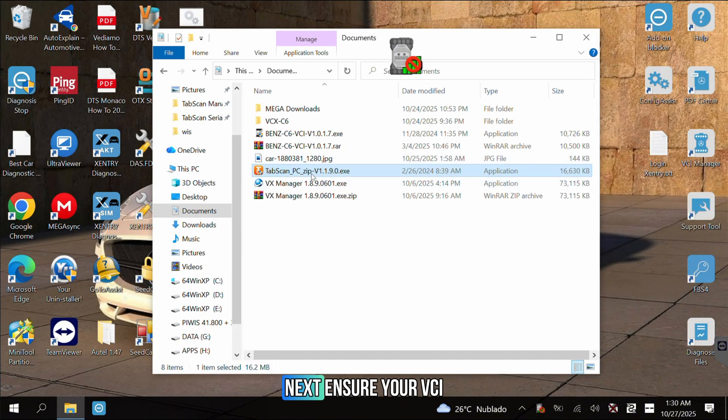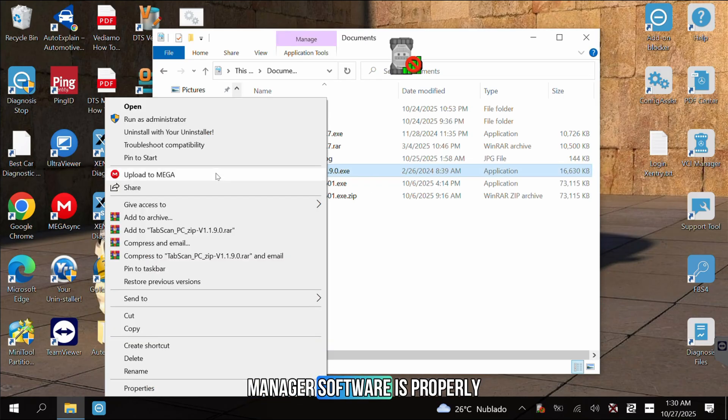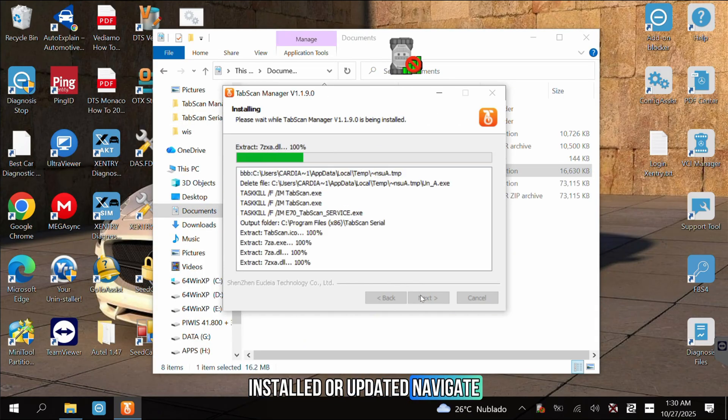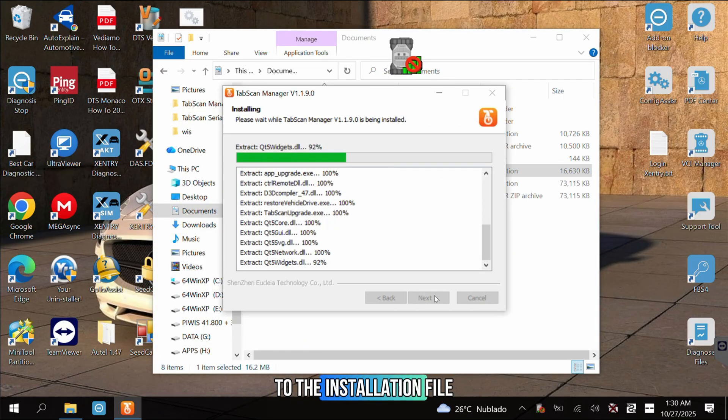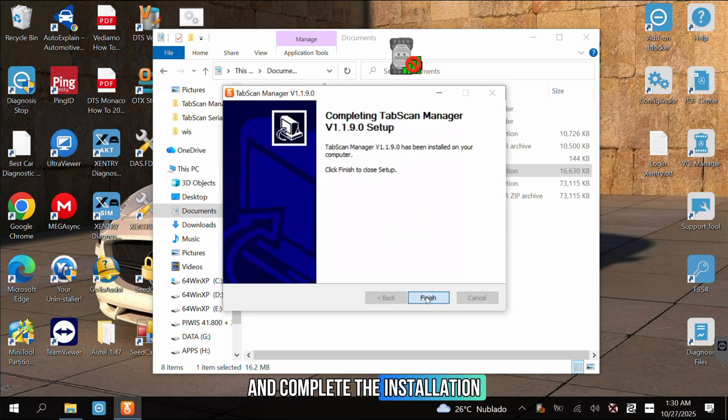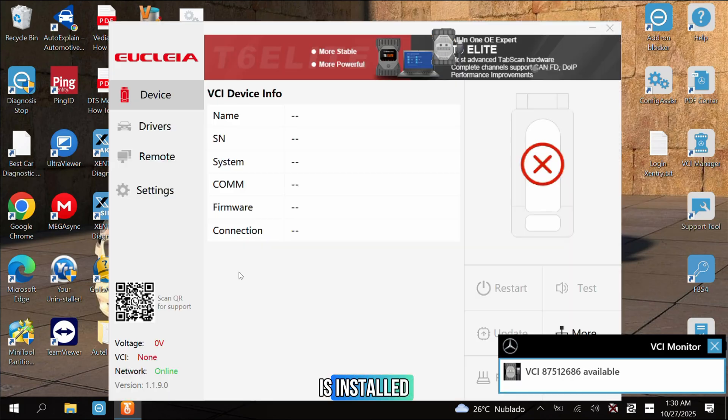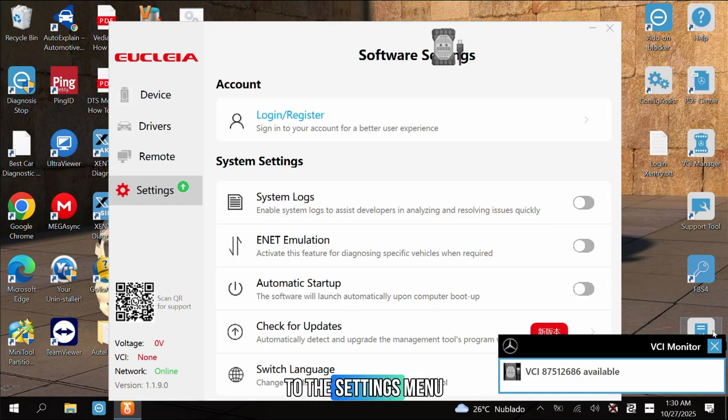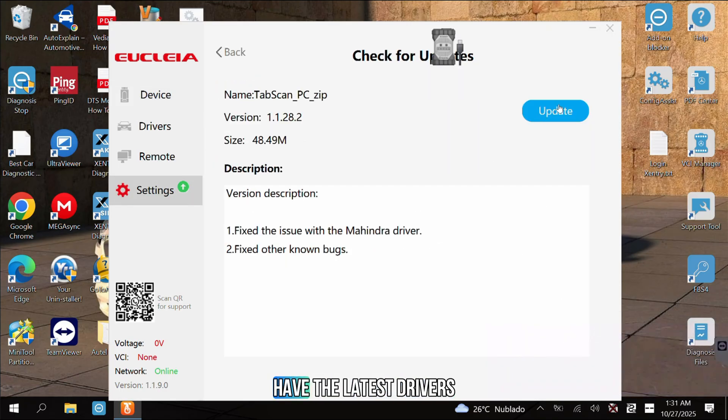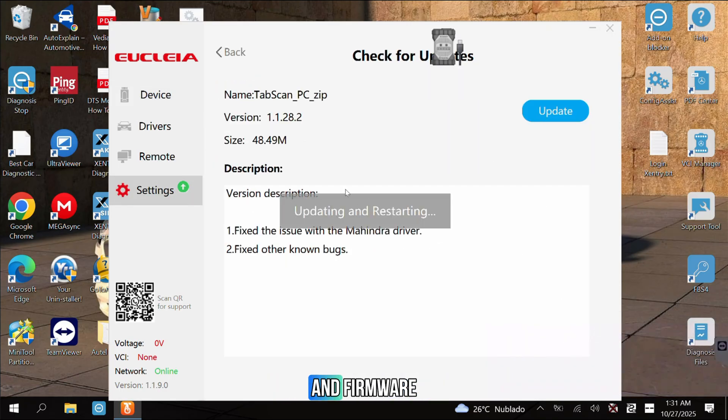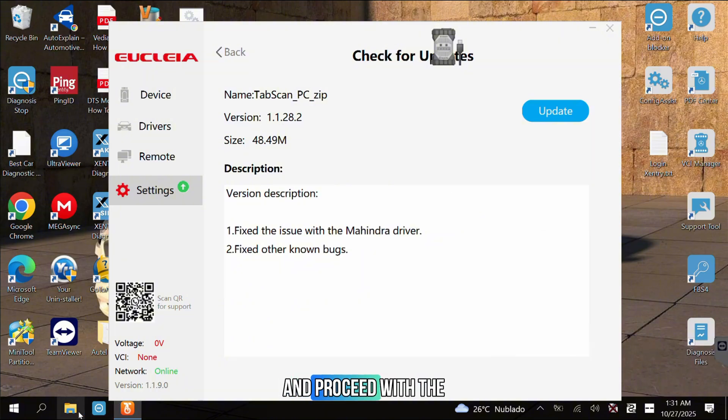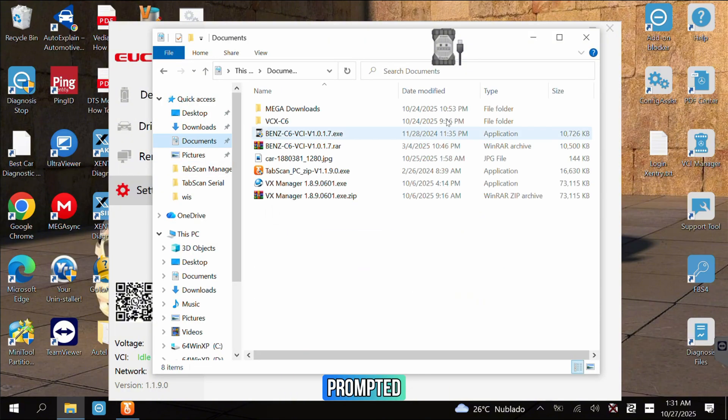Next, ensure your VCI Manager software is properly installed or updated. Navigate to the installation file. Run the setup wizard and complete the installation process. Once the manager is installed, open it and navigate to the settings menu. It is crucial to have the latest drivers and firmware. Perform a check for updates and proceed with the update and restart if prompted.